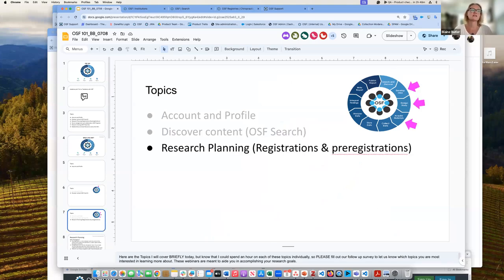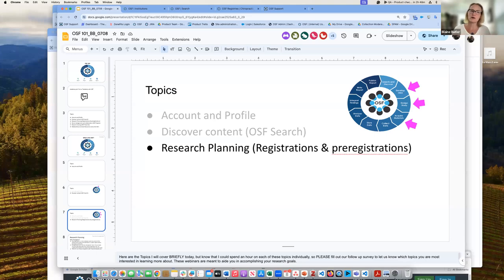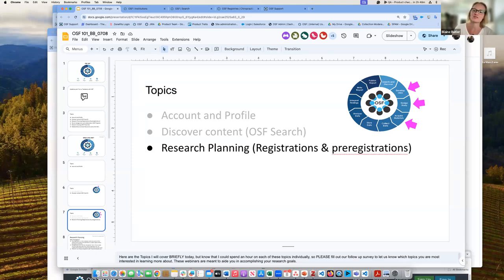Now let's talk about research planning — registrations and pre-registrations. This is a very brief overview of the entire OSF, so hopefully in the future we'll have some deeper dives into things like registrations and pre-registrations or search. Each of these topics could literally take an hour going through all of the functionality.